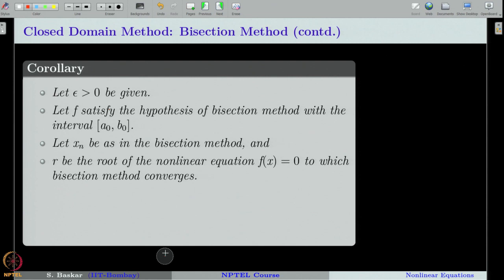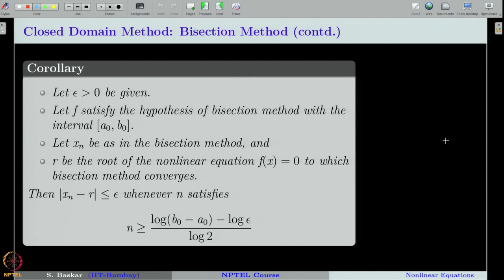Let ε > 0 be a real number, and assume all the hypotheses of our convergence theorem. Let xₙ be as in the bisection method, that is xₙ = (aₙ₋₁ + bₙ₋₁)/2, and let r be the root of the nonlinear equation f(x) = 0 to which the bisection method is converging. Then the corollary says that if you take integer n greater than or equal to a certain number, then |xₙ − r| ≤ ε.